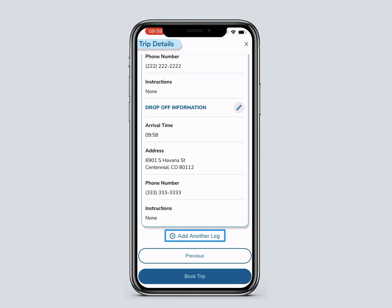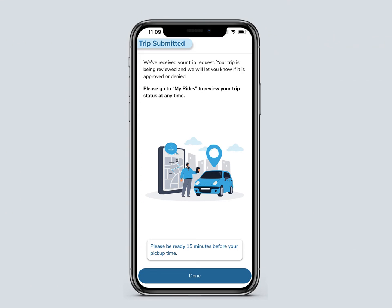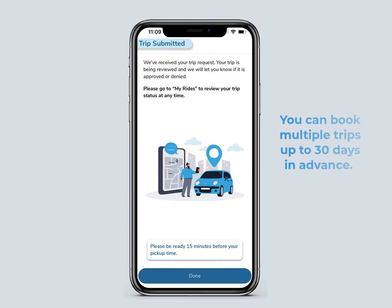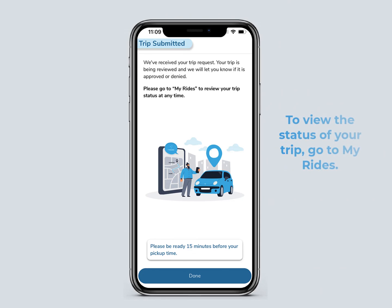If the information is correct and you don't need to add another leg, click Book Trip. You will see that your trip request is being reviewed. Your trip will be approved or denied within two business days. You can book multiple trips up to 30 days in advance. To view the status of your trip, go to the My Ride screen.